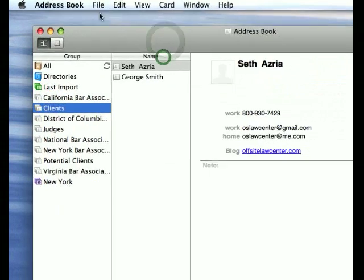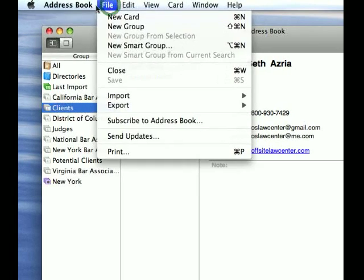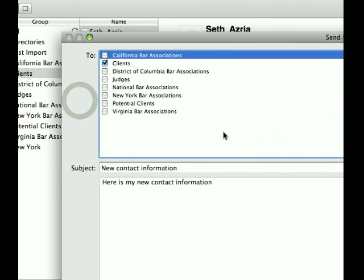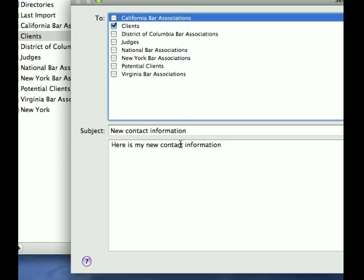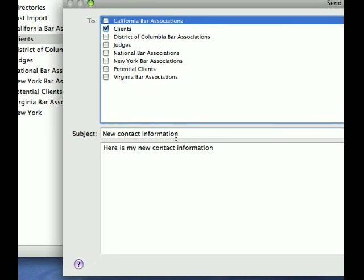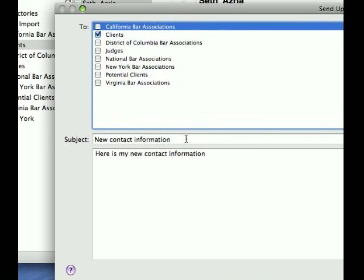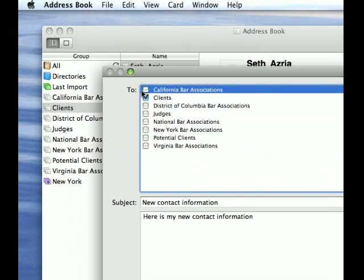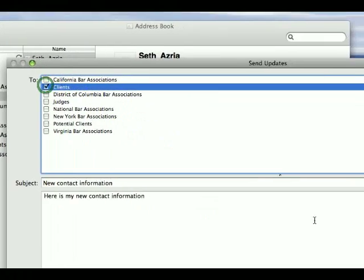One way around it is to go into File in the Address Book, File > Send Updates. Now they have loaded up by default 'This is my new contact information' and you can change that to whatever you like. Click the group you want to send to, in this case clients.